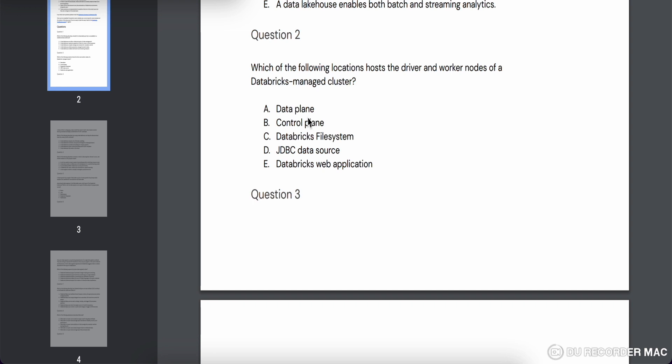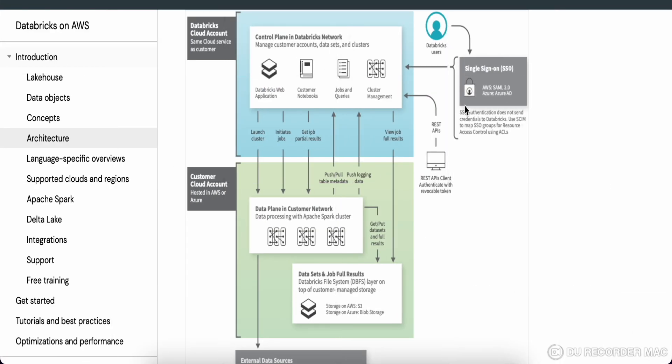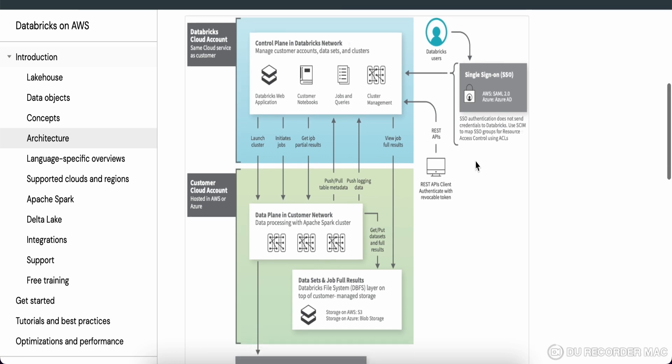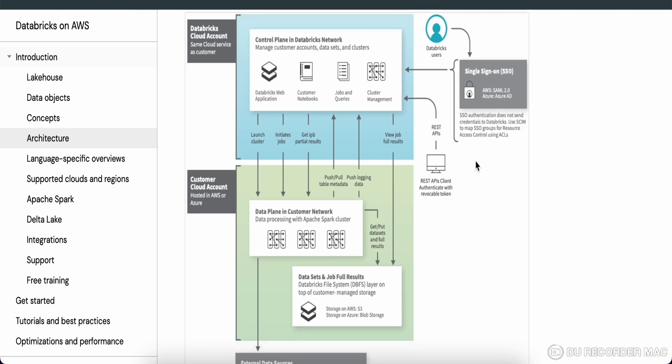Question two asks: which of the following locations hosts the driver and worker nodes of a Databricks-managed cluster — data plane, control plane, or something else? Before you can answer this correctly, it's very important to understand data plane and control plane. This was also asked in one of my interviews. I'll give you a quick overview of the distinction.